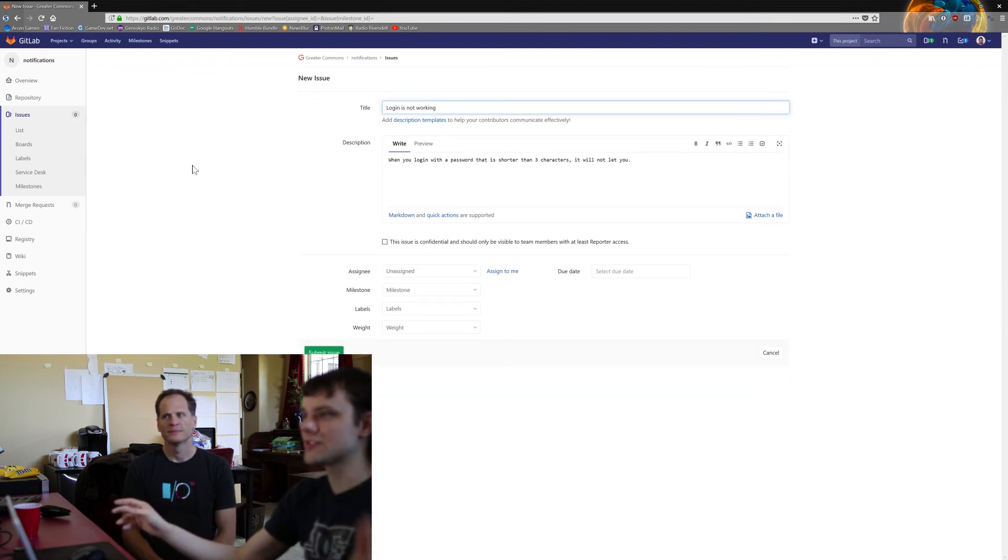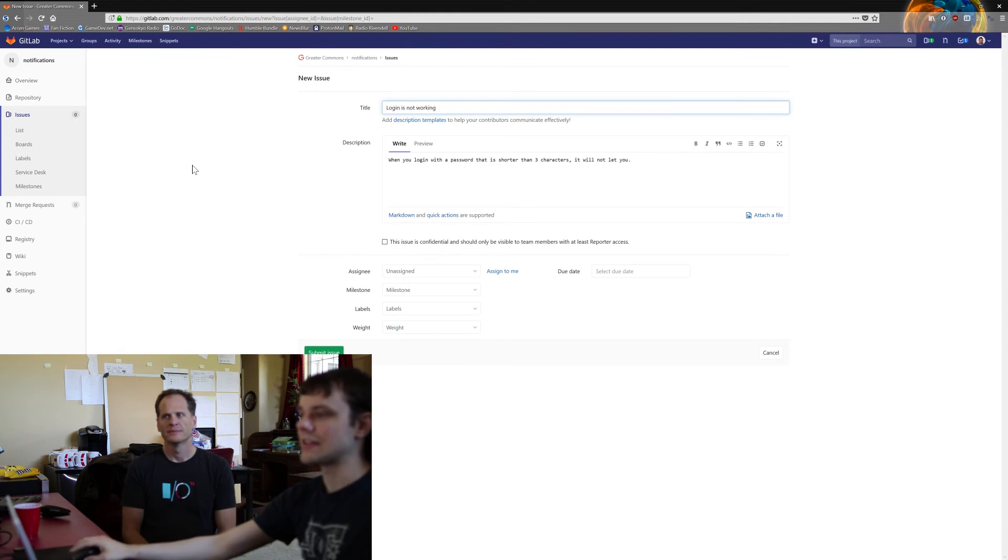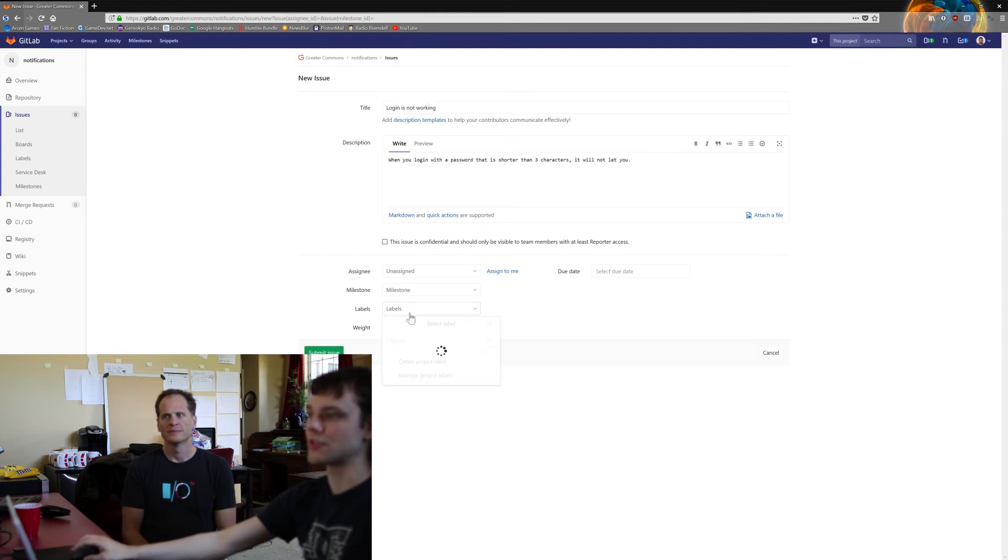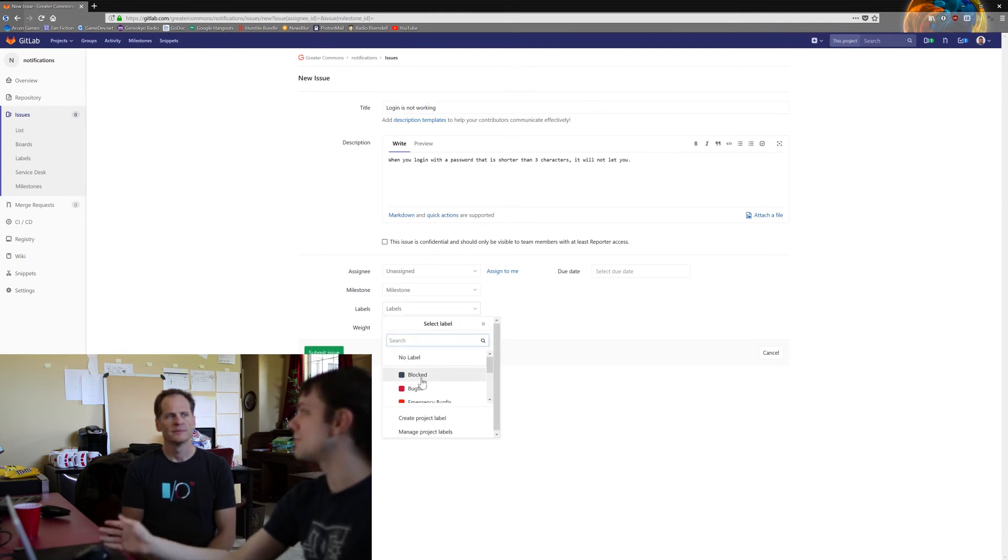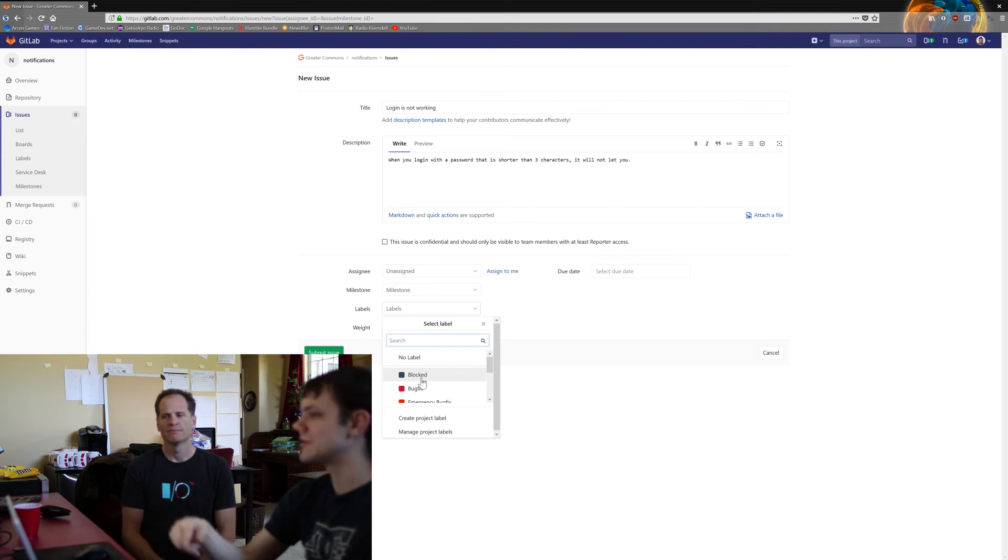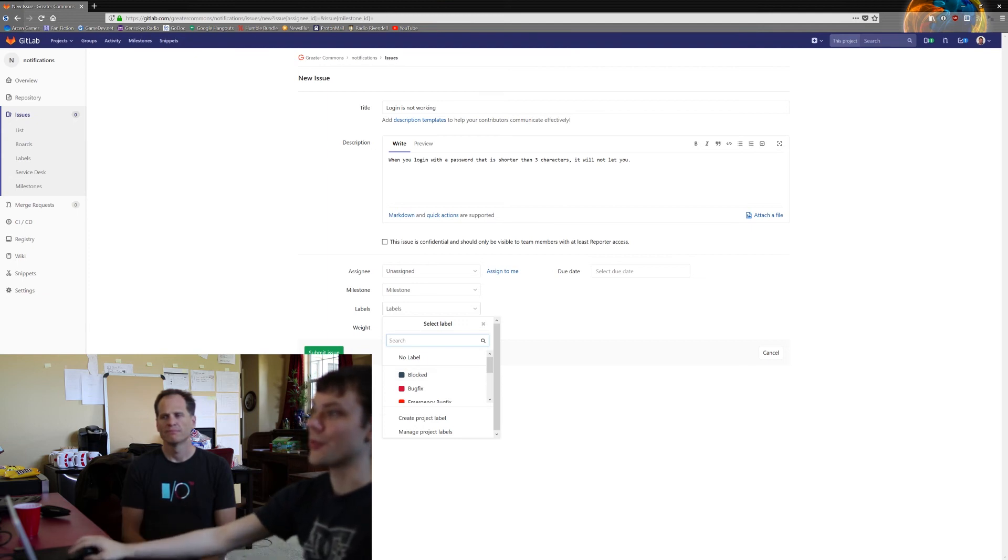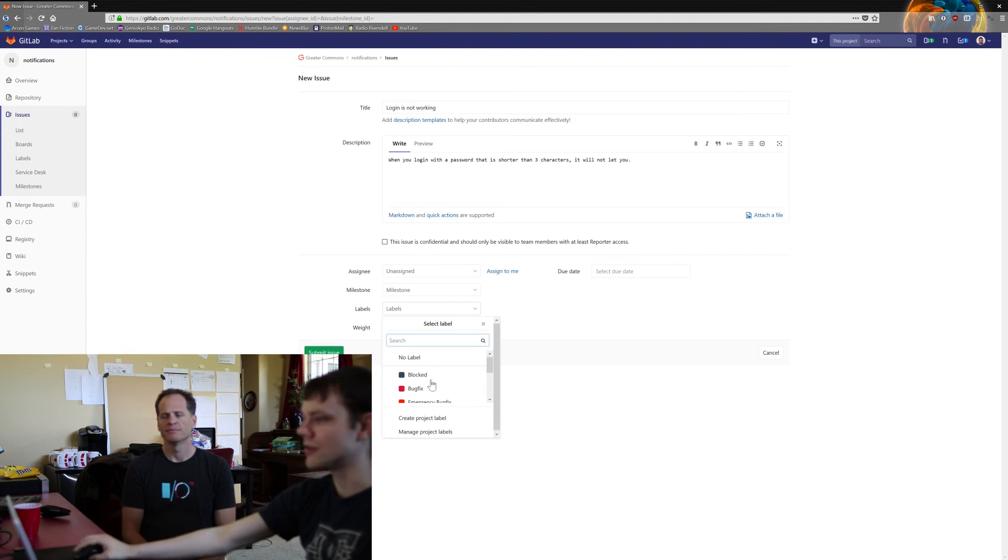Create an issue in course, and in the one in course put the 'blocked' label to show that it's blocked until the one in utils is fixed, and make sure you note the issue that's causing it to be blocked in the description too.